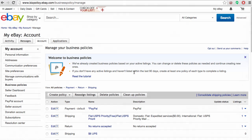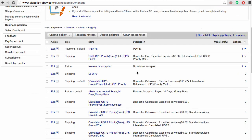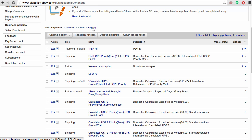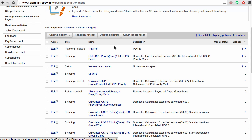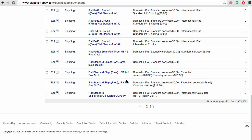From here you can read the tutorial on eBay's business policies and see all of the policies that have already been created. There are payment, returns, and shipping profiles that are created, and if you haven't actively been using your business policies, these have been created on each individual item that you've been listing.